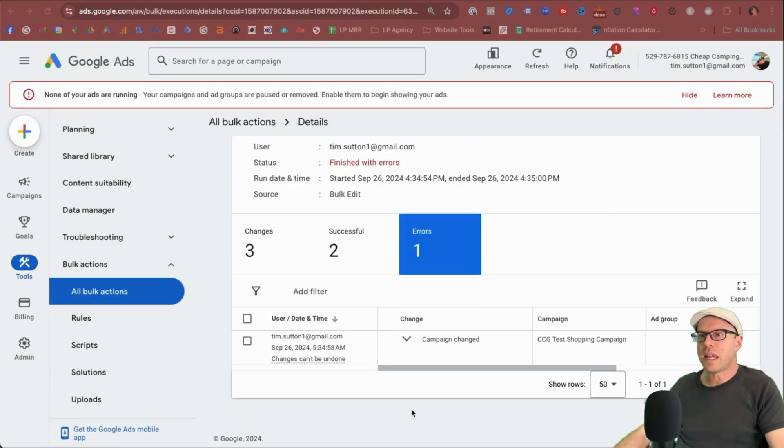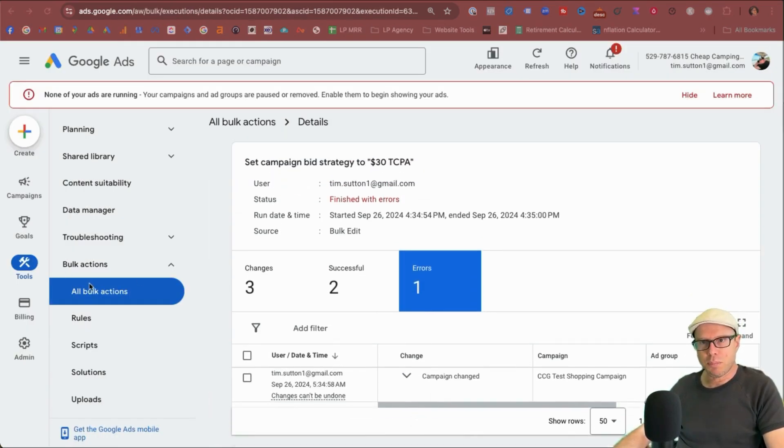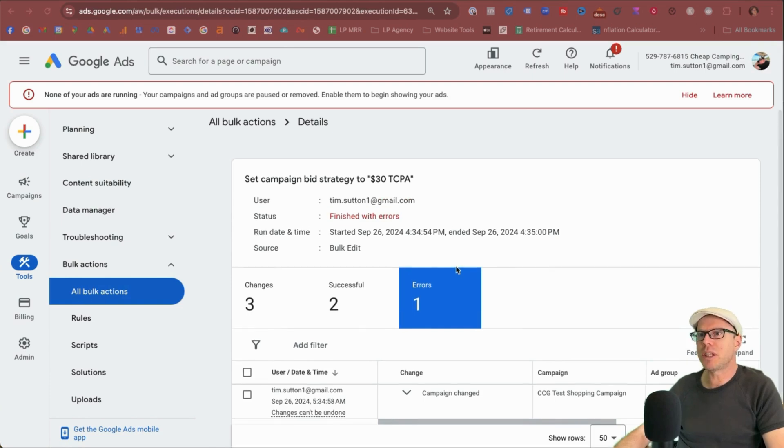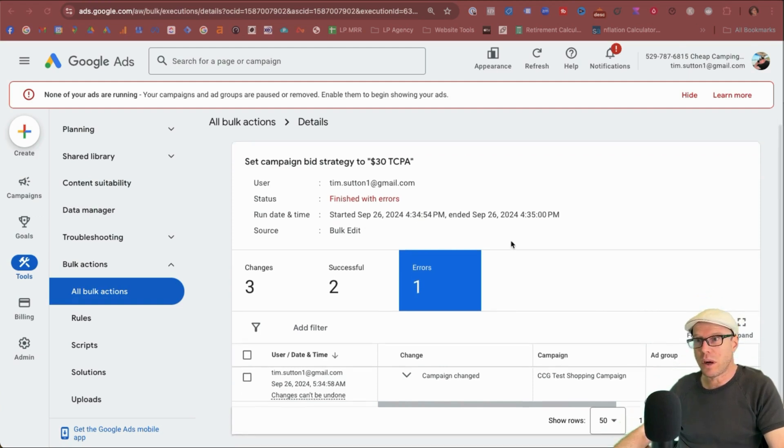Okay. So I received an error again and I click view area and it's taken me across to the bulk actions area, all bulk actions. And it's just stated that I've had an error. Doesn't give me a reason why just says errors.